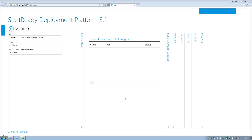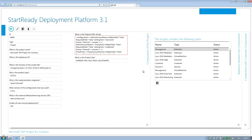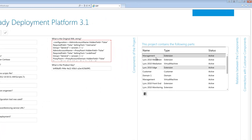For this demo we have added a customer called Contoso to the system. The customer overview shows us all information like customer details, projects we have done already, implemented software components and some technical customer details. For this customer we have built a deployment project, including a standard Link configuration and a phone manager add-on.